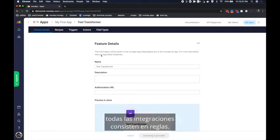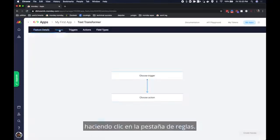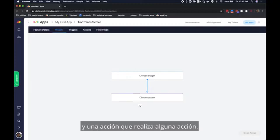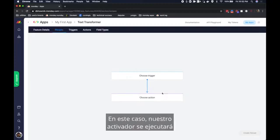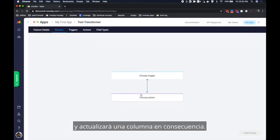All integrations consist of recipes. I will now configure my integration recipe by clicking on the recipes tab. Each recipe has a trigger that invokes the recipe and an action that does some action. In this case our trigger will run when a column is updated and the action will transform the text and update a column accordingly.